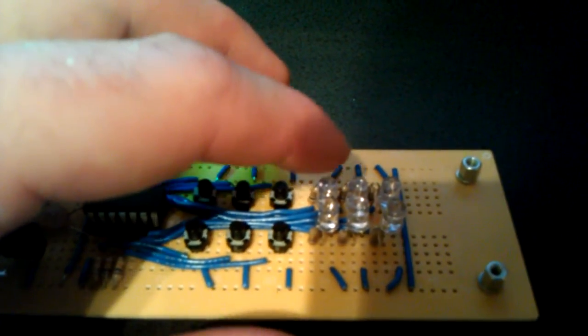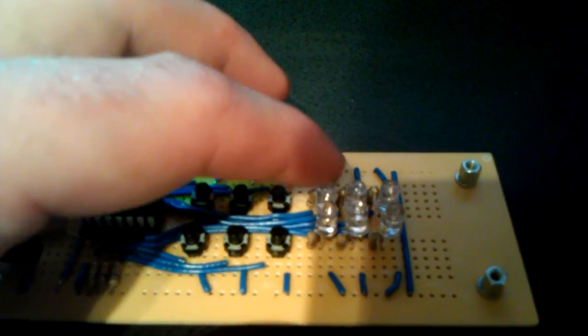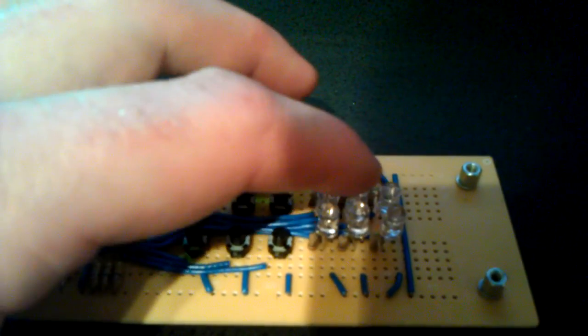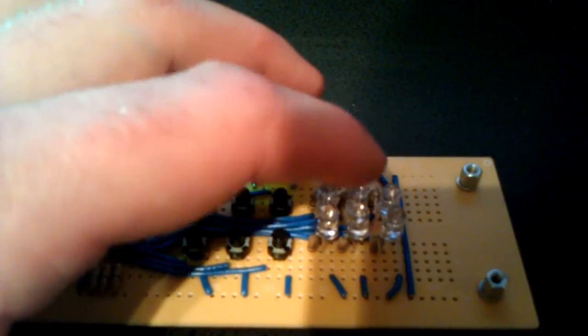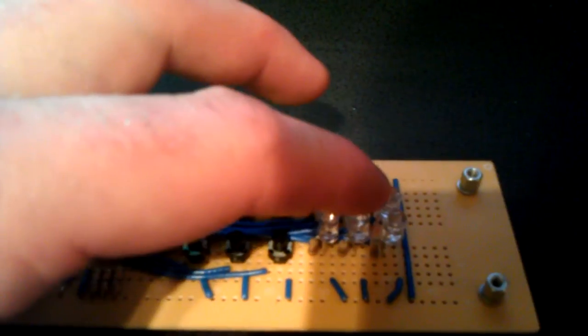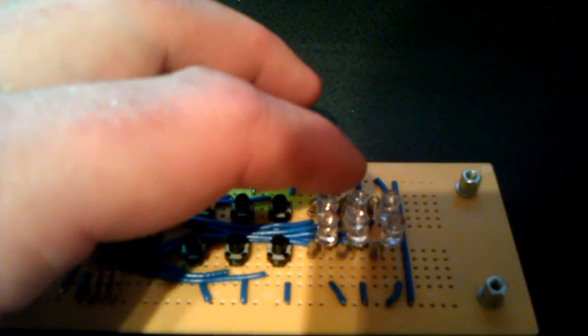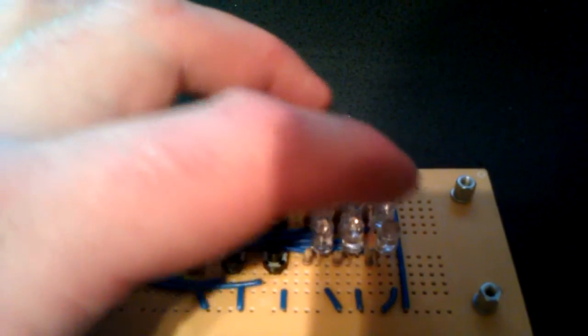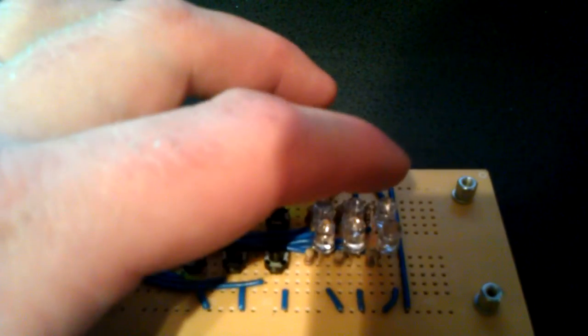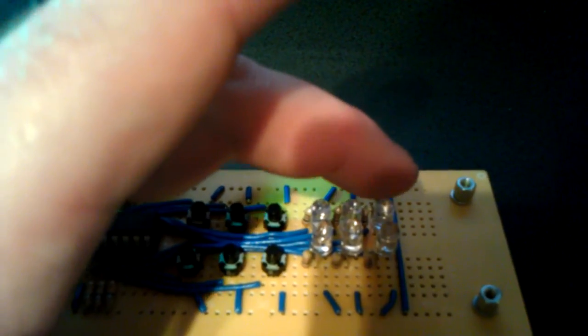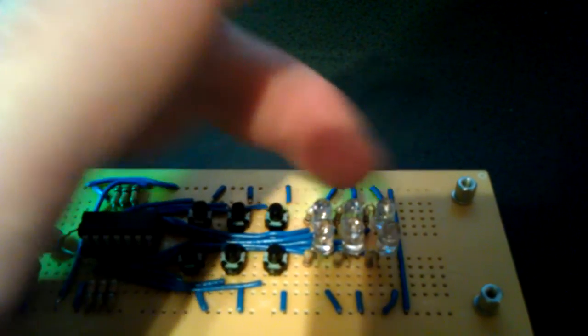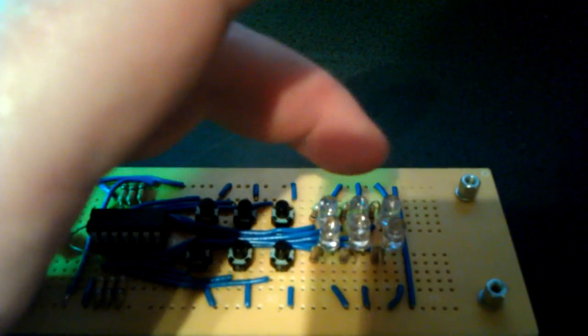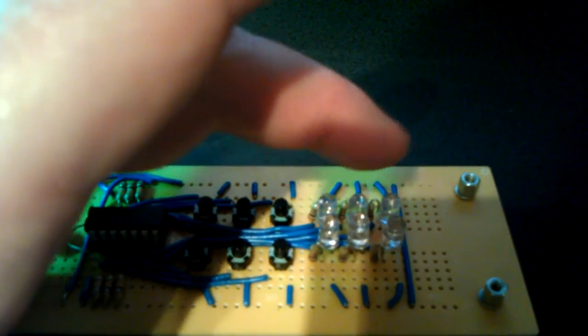So in order to go 1 it will go 1. Then for 2 it will go 2. For 3 it will go 1 plus 2, which will be 3. For 4 it will just light this single one because that's the value of 4. For 5 it will do 1 plus 4, which will be 5.